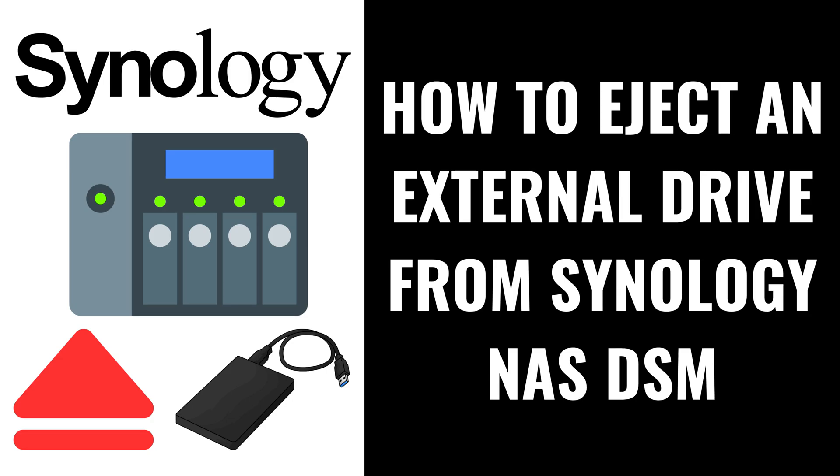I'm Max Dalton, and in this video I'll show you how to eject an external drive from Synology NAS DiskStation Manager, or DSM.